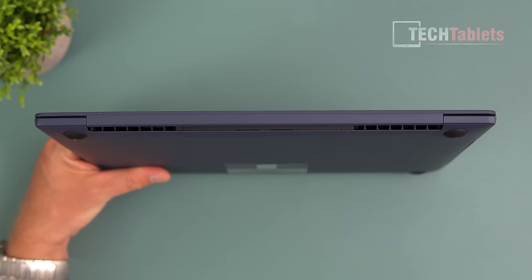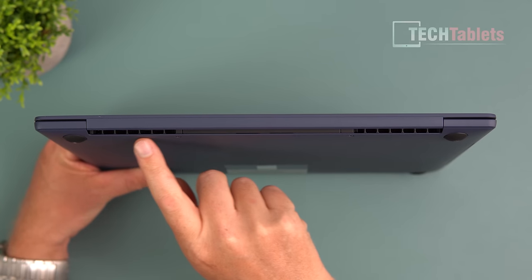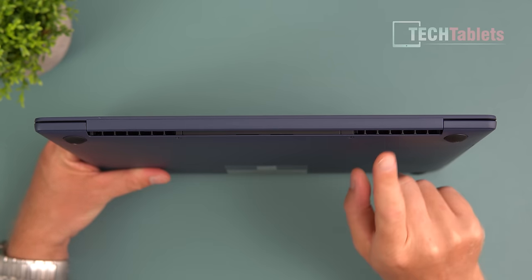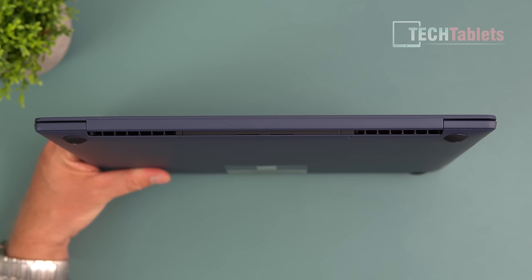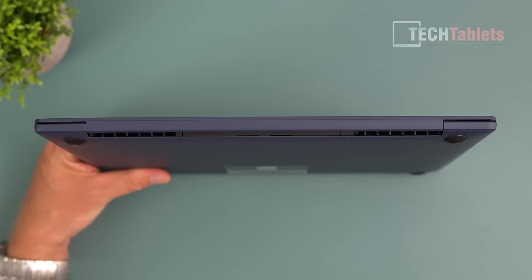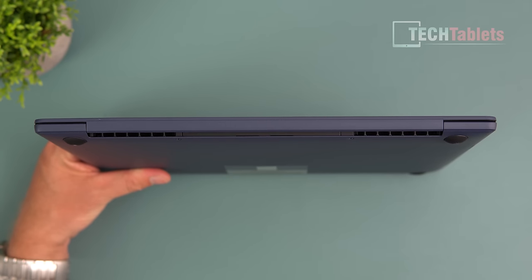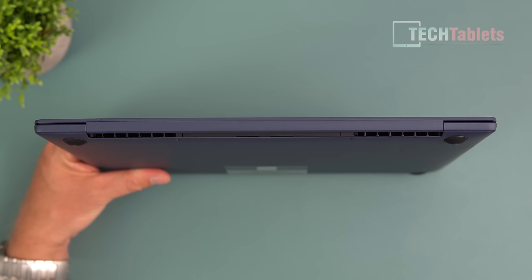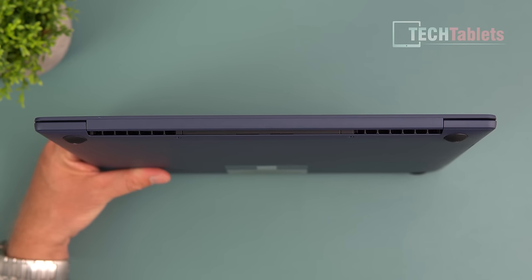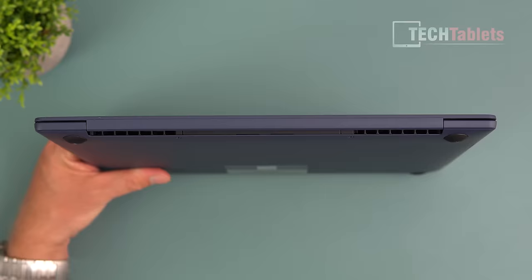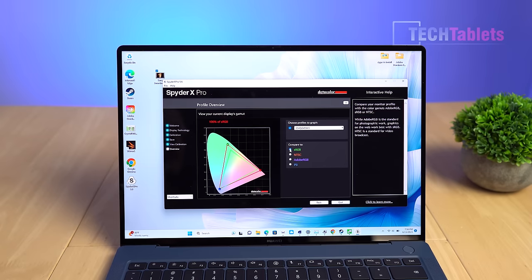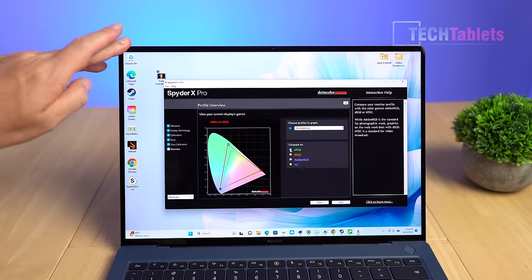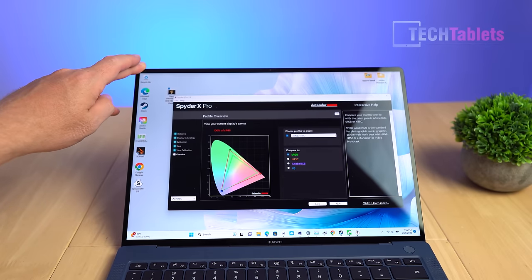The exhaust vents push hot air out the back. By default it's 28 watts but if you use the function shortcut for performance mode it increases the power limit to 30 watts, boosting performance marginally.